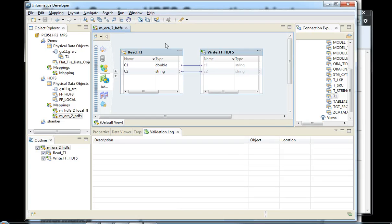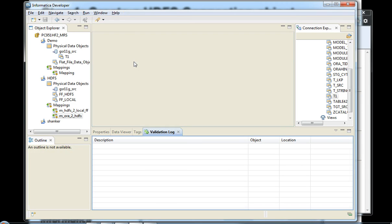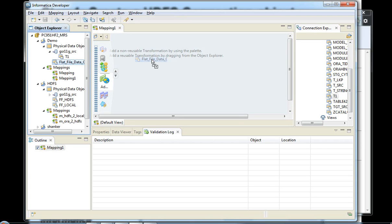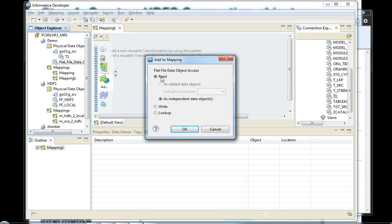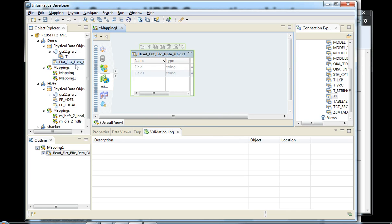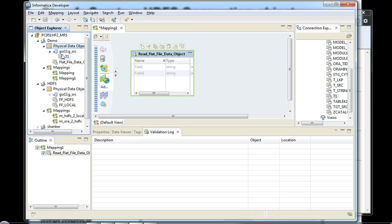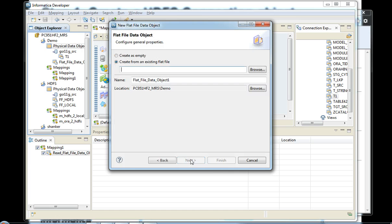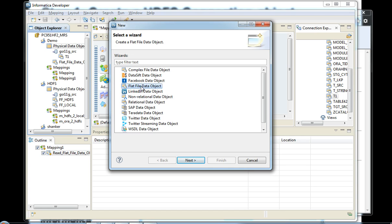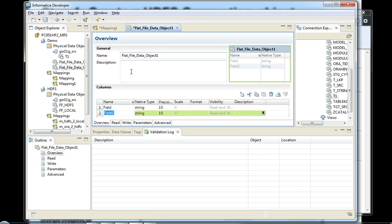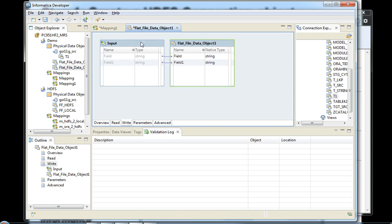Now we have created the mapping to write to HDFS. Let's look at another mapping where you can read from HDFS and write to the local file system. In that case, you create a mapping, specify read from HDFS, get your data object associated with HDFS as a read object, add it to your mapping canvas, and then define your target. For this, we need another physical data object — a local flat file data object.